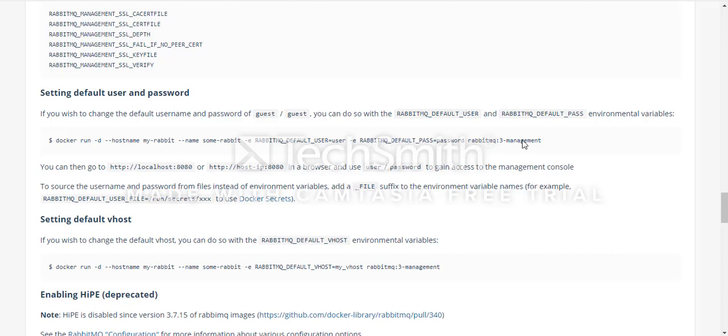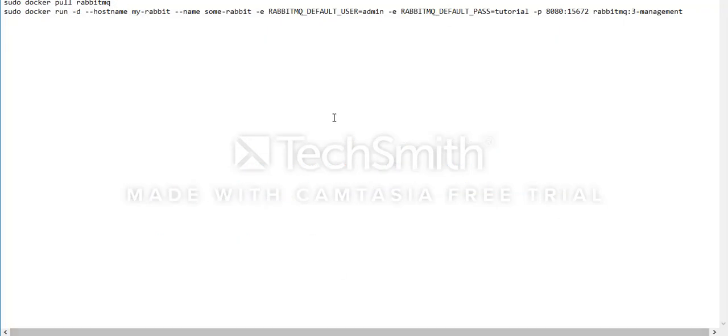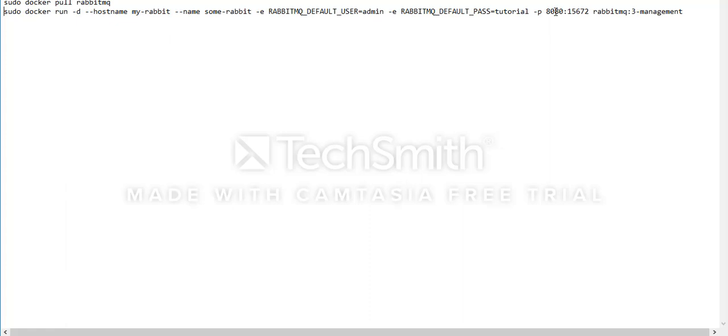I've copied this command. I set the default user to admin and the password to tutorial. Here I added port 8080 which will be running on my server and this is the Docker port.